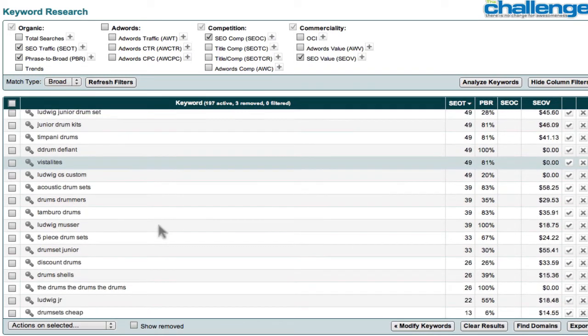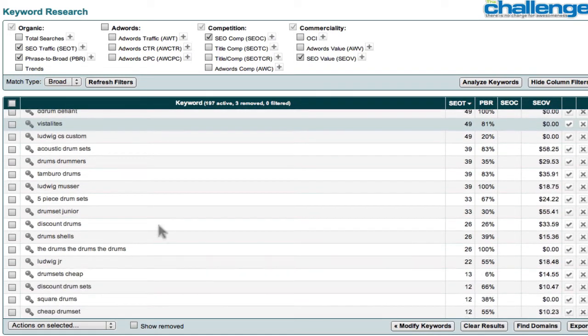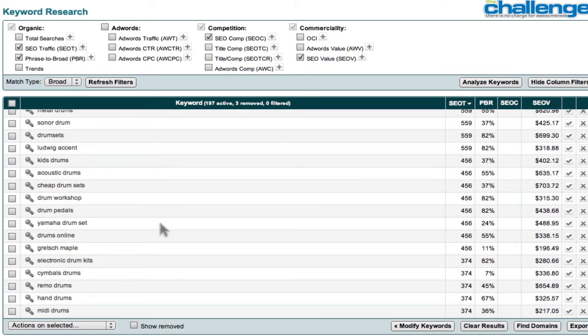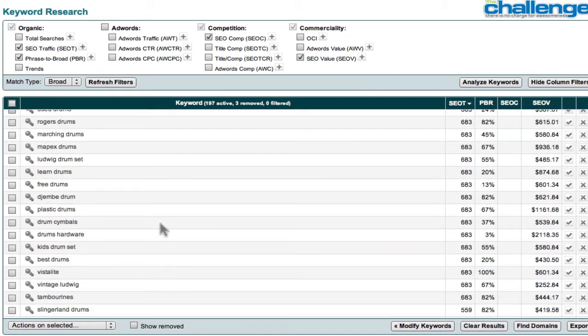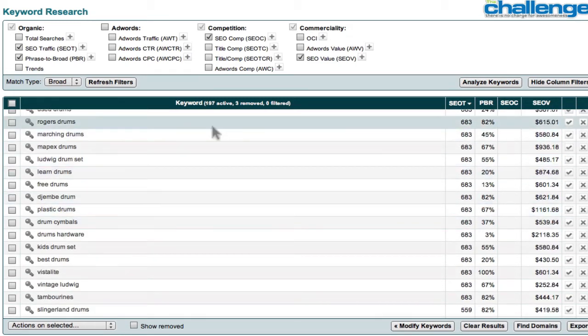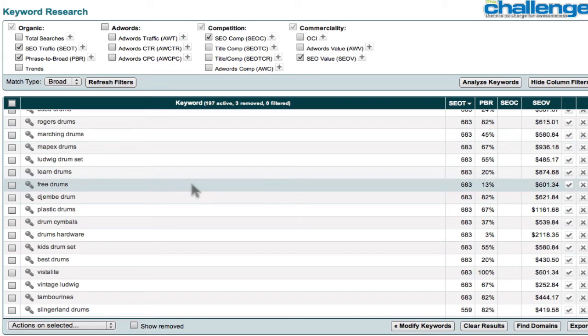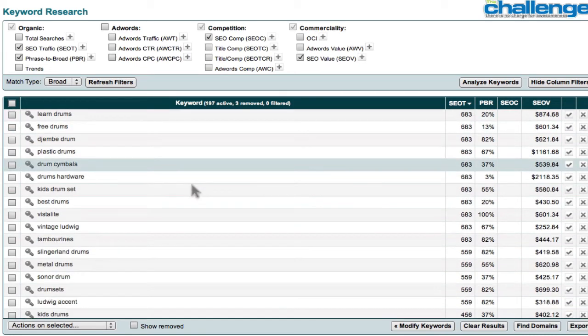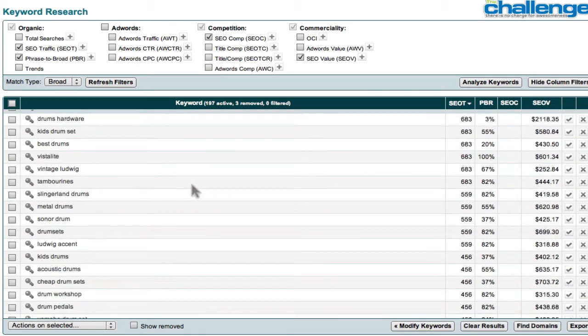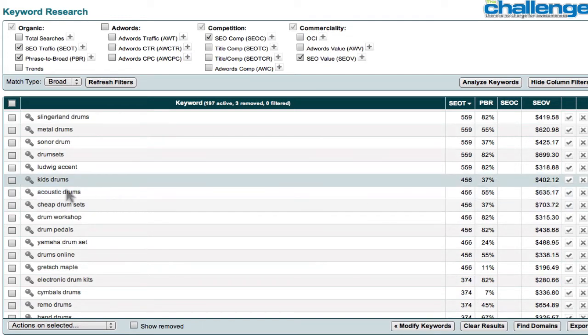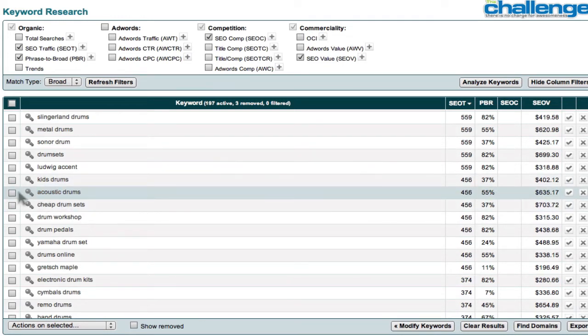So if I were a drum specialist, you know, and I love drumming, I would, and I knew something about it, I would look for a niche that might be interesting. Marching drums, is that different than drum symbols, acoustic drums. All right, let's take a look. That sounds like an interesting niche.